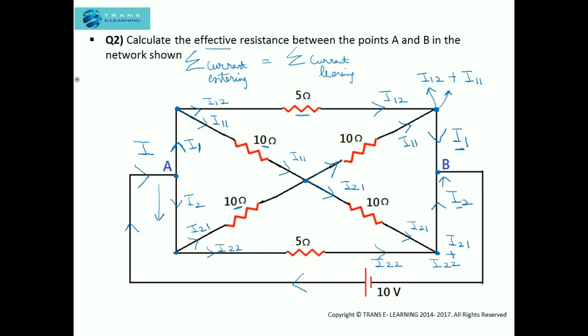Since I is equal to I1 plus I2, that means the current I is leaving the circuit. So the segregation of the current that we have done is appropriate. This justifies the junction rule.